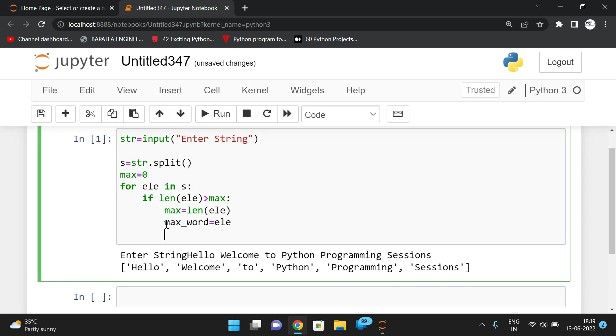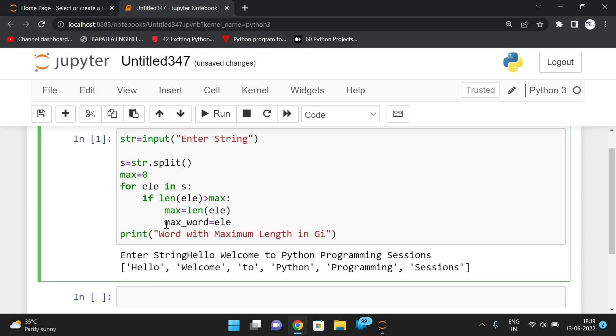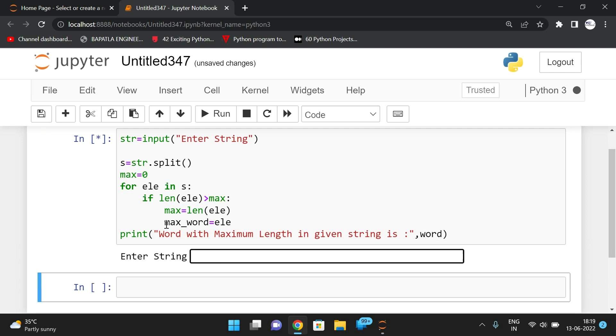After iterating all the words, finally we can print word with maximum length in given string is, and then the max word. So you can see...